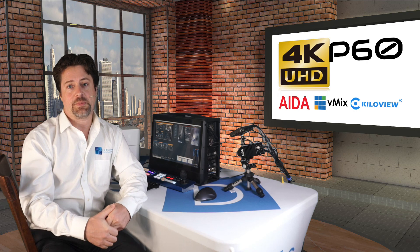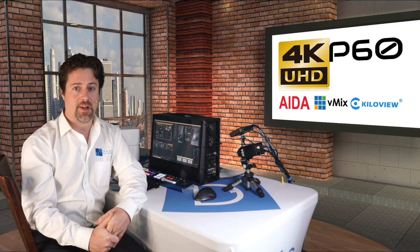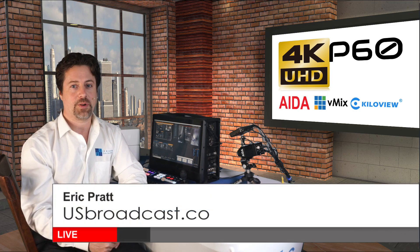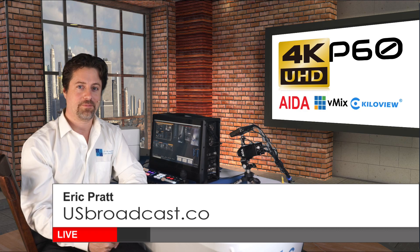If you have any questions, please reach out to us at US Broadcast, and we're happy to answer your questions. Thanks for watching.